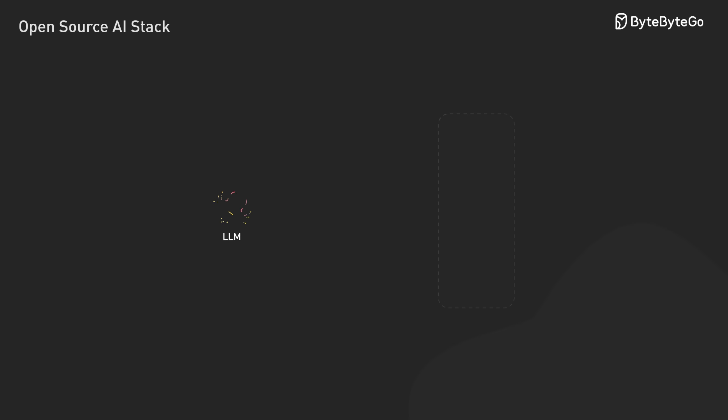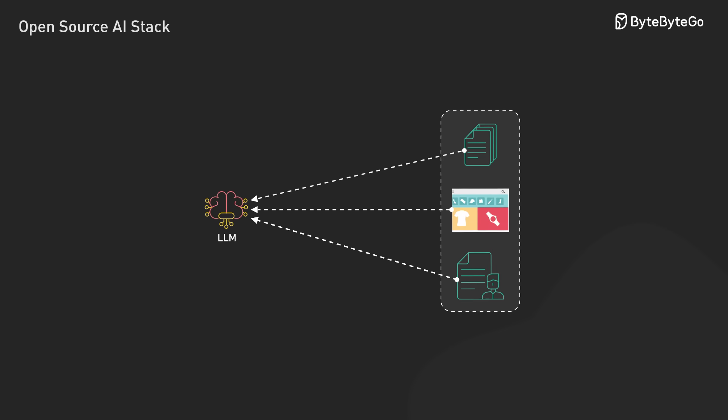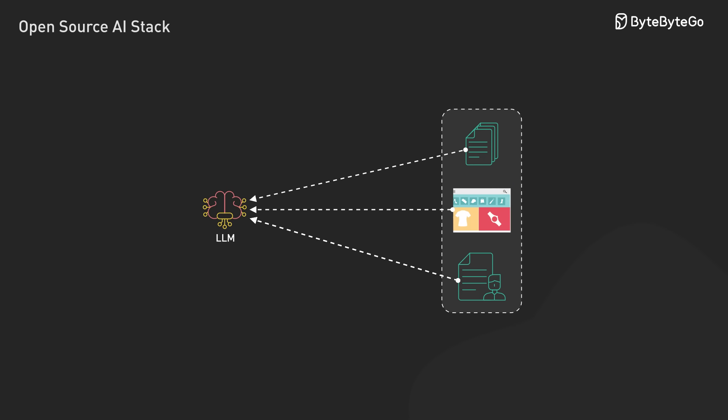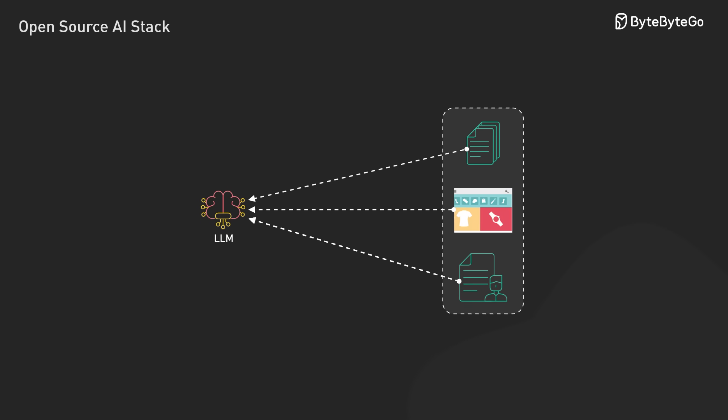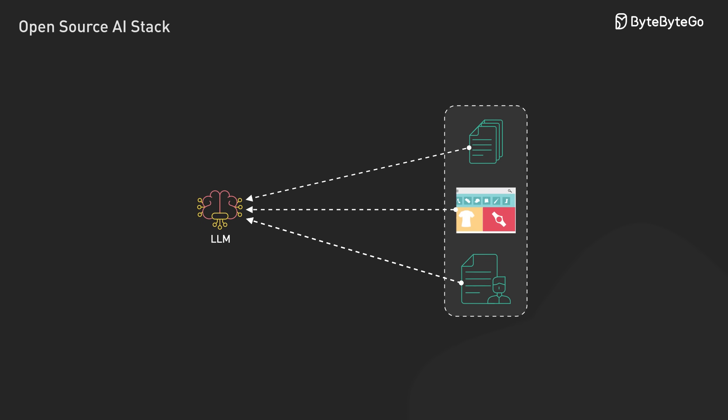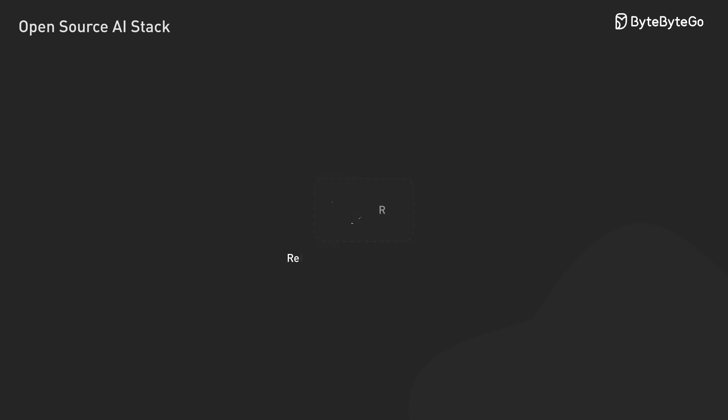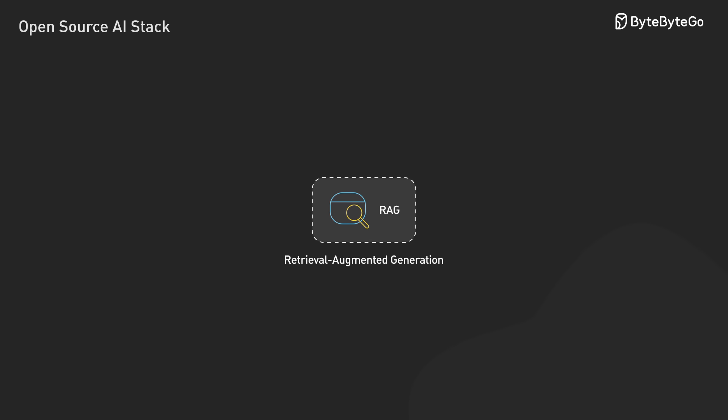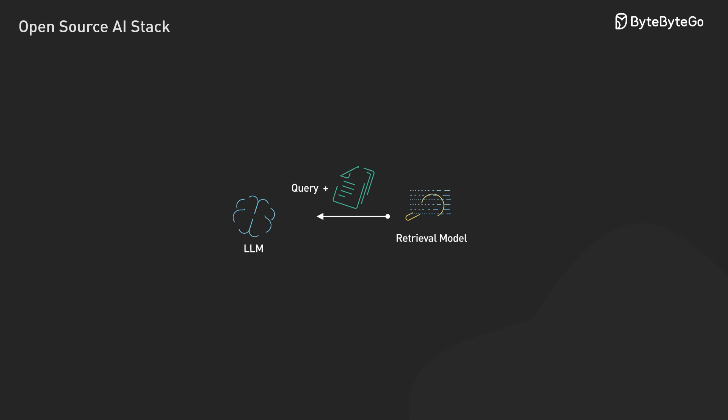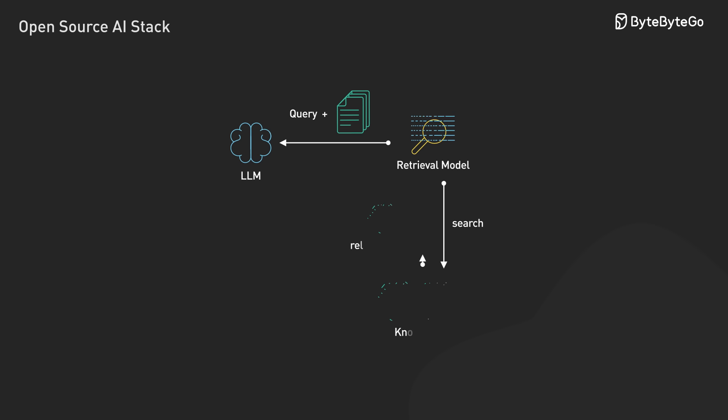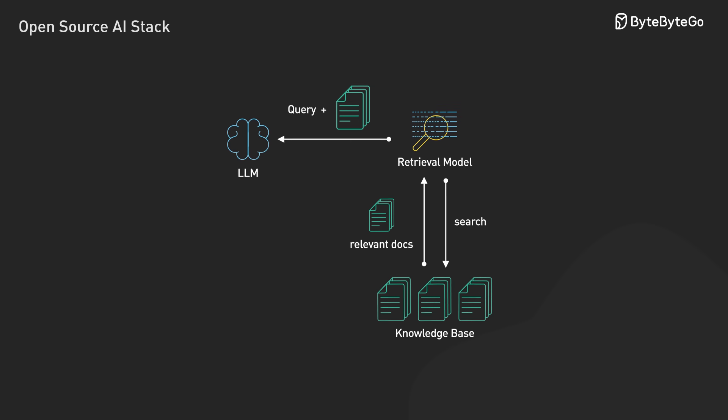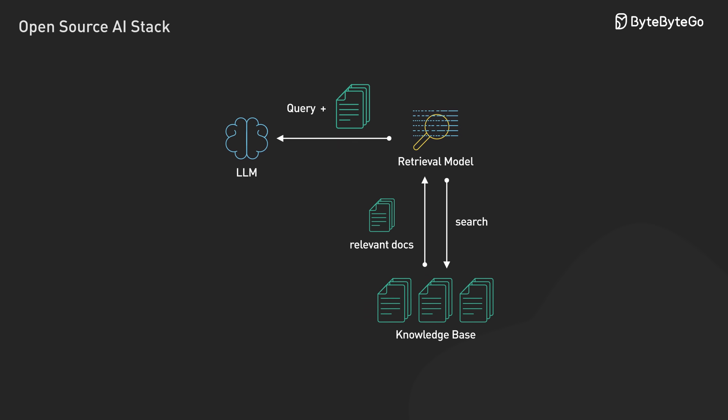Let's talk about the data layer, where we connect our AI models with our specific data, whether that's documents, product catalogs, or customer records. A key concept here is RAG, retrieval augmented generation. Instead of fine-tuning models on our data, RAG dynamically pulls relevant context during inference.